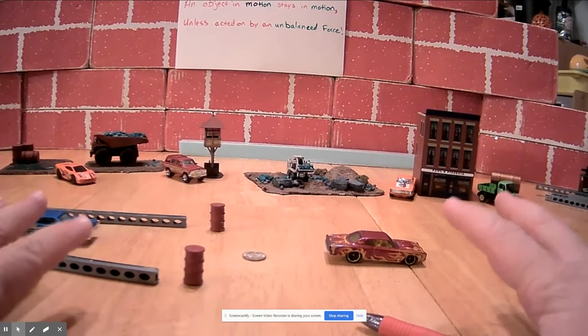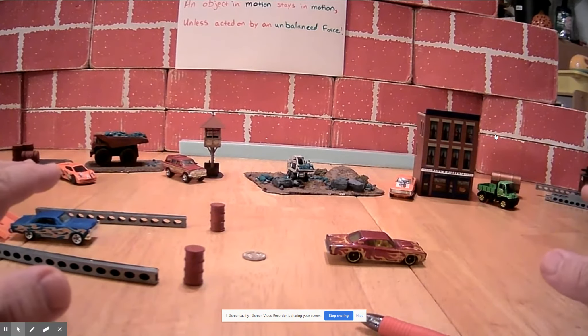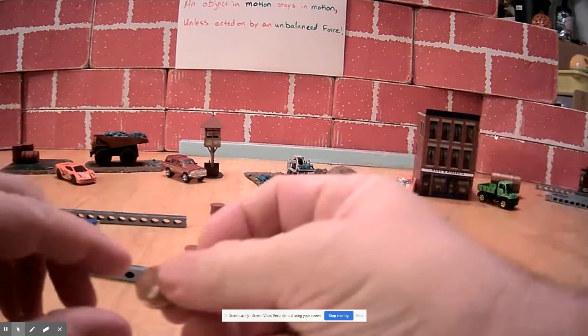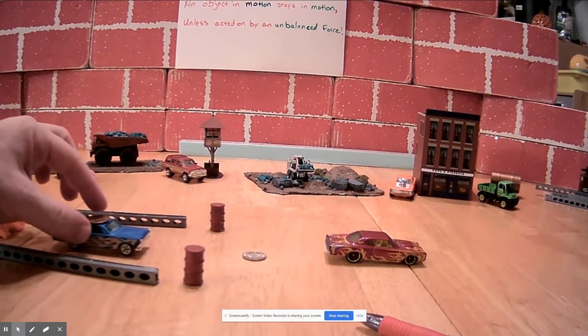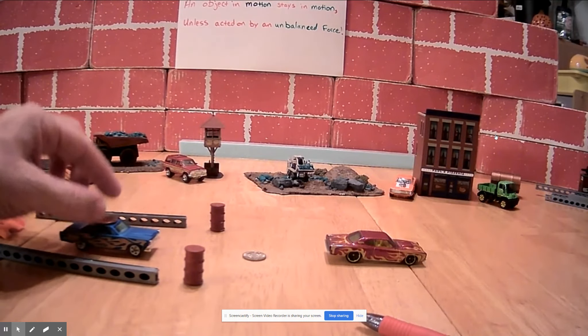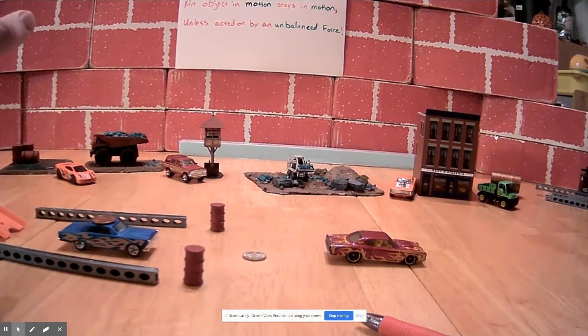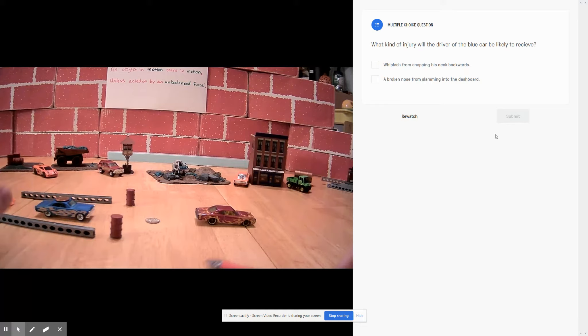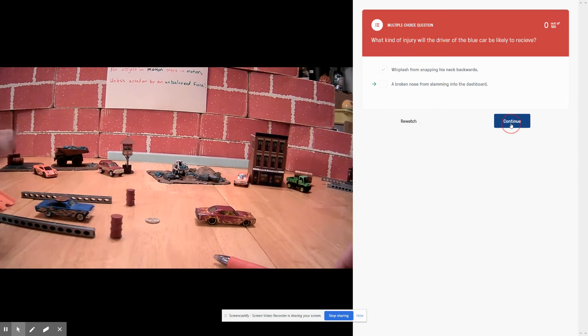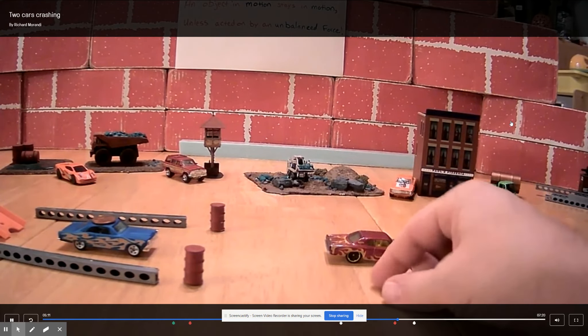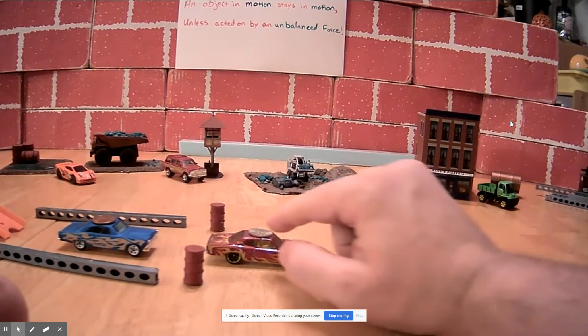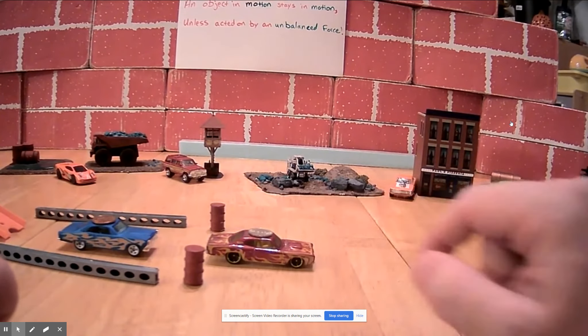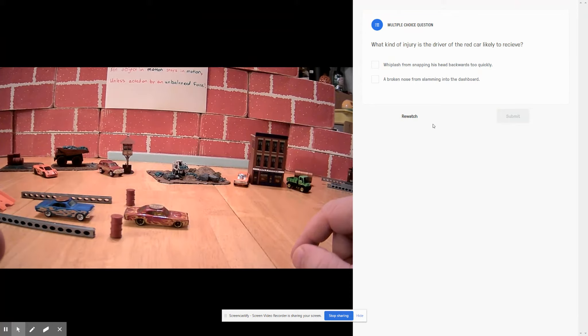Now take a second to imagine that these coins are people. What kind of an injury is this driver of the crashing car, of the blue car, what kind of injury is he going to receive? Is he going to get a broken nose from slamming his face into the dashboard, or is he going to get whiplash from snapping his head back too quickly? Again, take a second. What kind of injury is the blue car going to get, whiplash or a broken nose? I'm going to go with my first answer every time. And now this driver over here, the dime, what kind of an injury are we going to see from a car that gets rear-ended? Is he going to break his nose on the dashboard, or is he going to get whiplash from his neck snapping back too quickly? Make your guess.